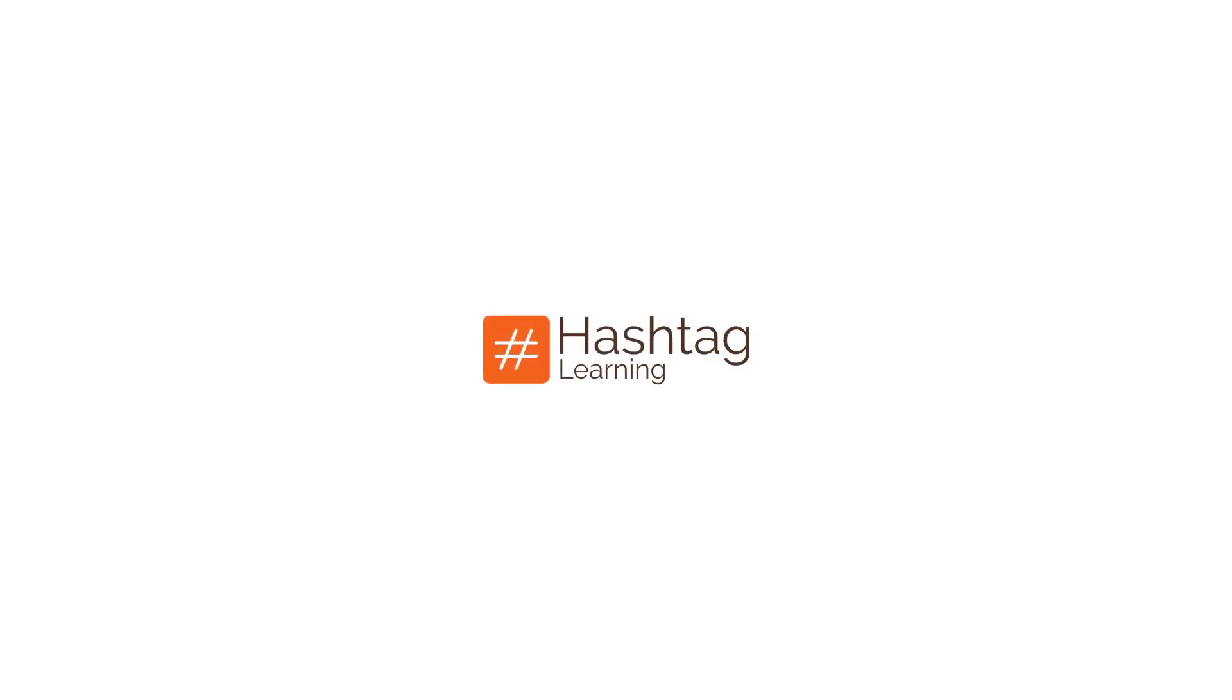For more interesting videos and updates, please subscribe to our channel Hashtag Learnings and check out our courses on Udemy. All links are in the description below. Thank you.